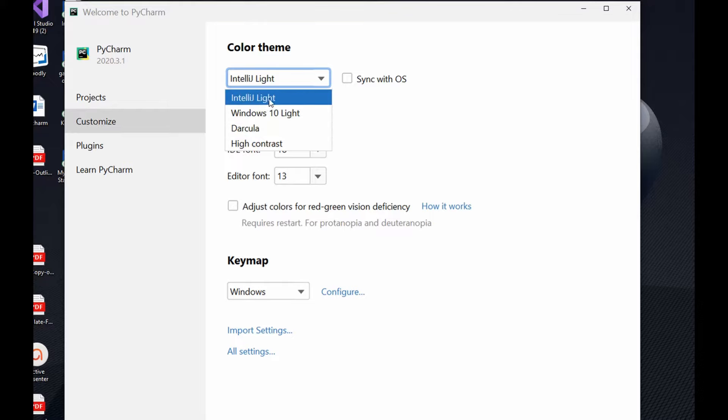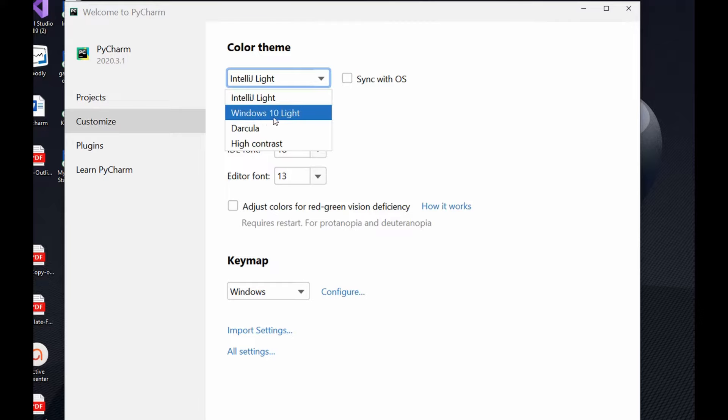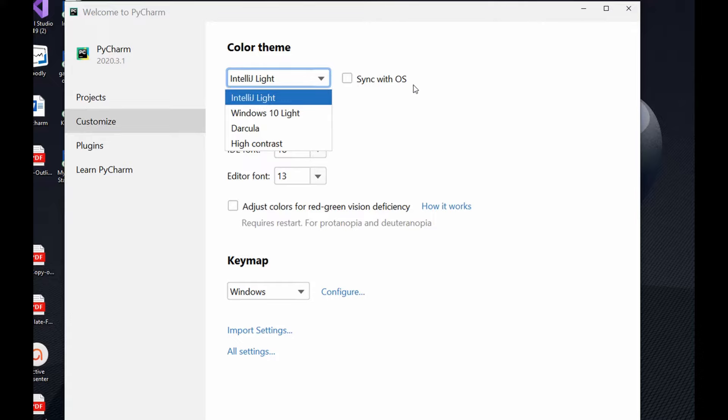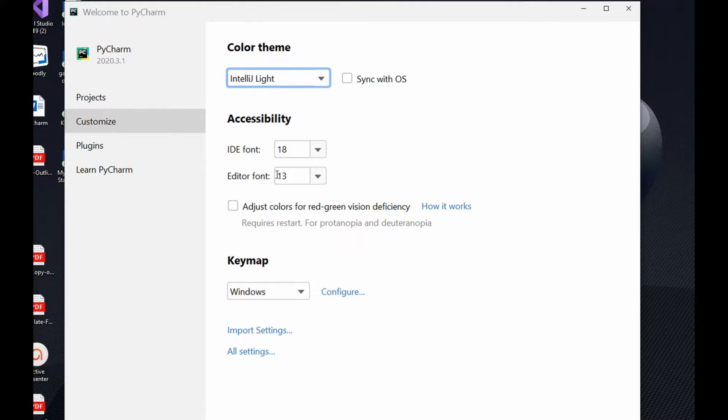You could also decide to synchronize it with your operating system. You could also change your IDE fonts, currently is at 18. You could change the editor font which has to do with the code itself, and also you could change the keymap here. If you don't want to do any of these here you could also do them when you create a new project.